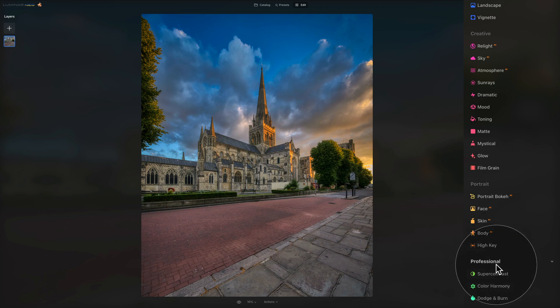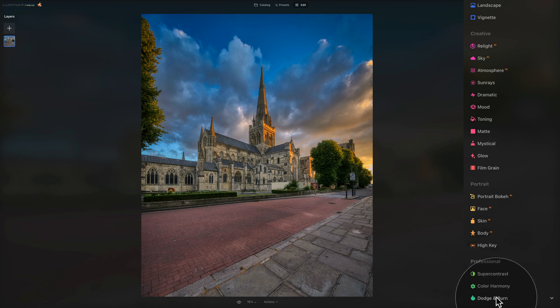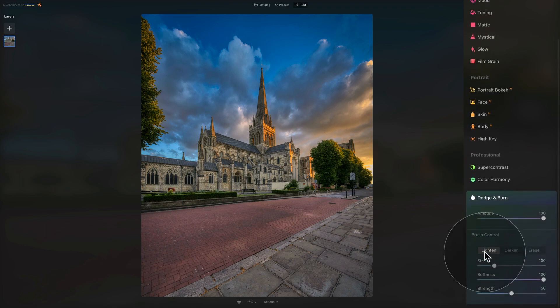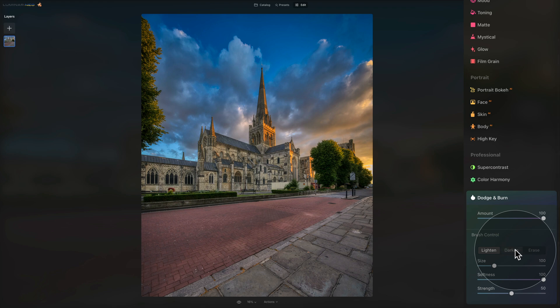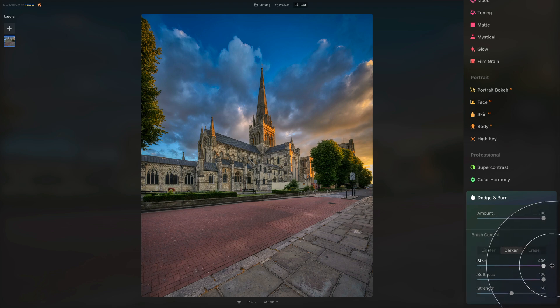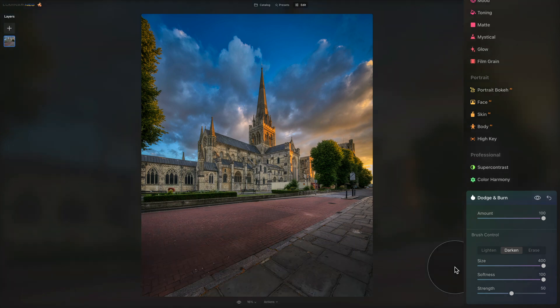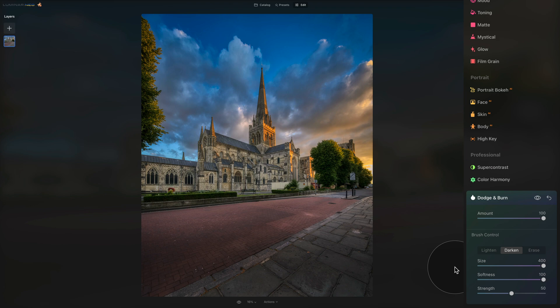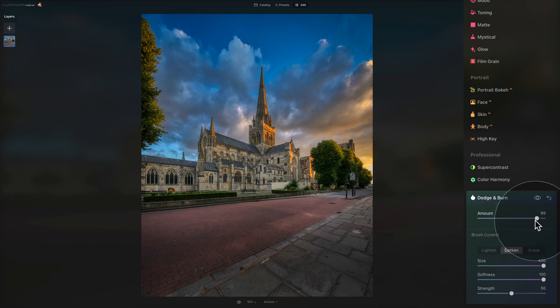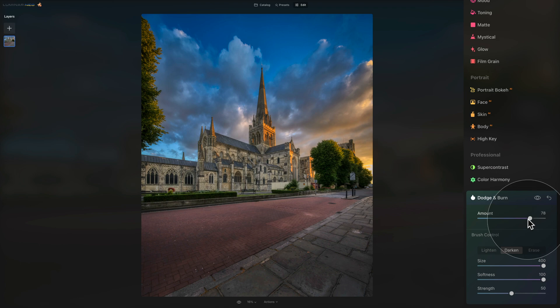So we are still in the professional section of our main toolbar, click on the last tool here, the Dodge and Burn, and make sure that your brush is on darker. Now adjust the size, we want a really big brush, and just make one brush at the bottom. Now when you wait a moment, you will see that the darker part appears.